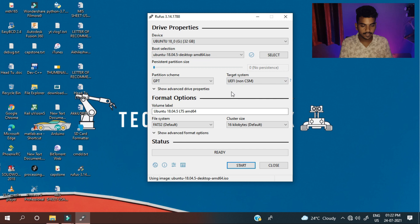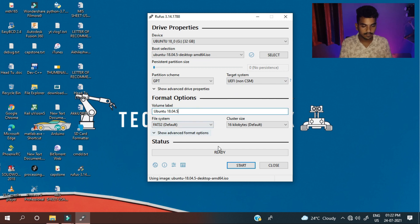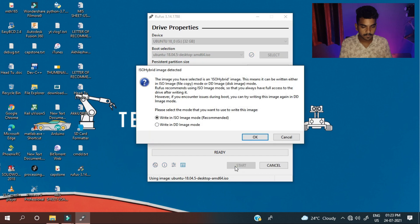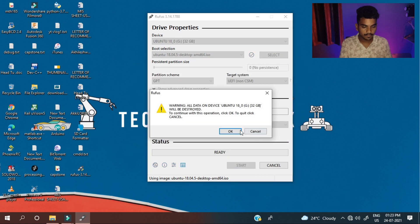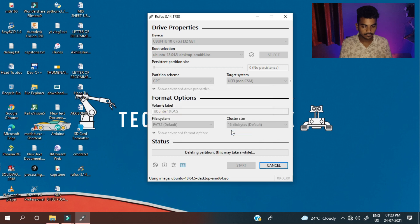Now you can name it as Ubuntu 18.0.5. OK start. It will take some time.